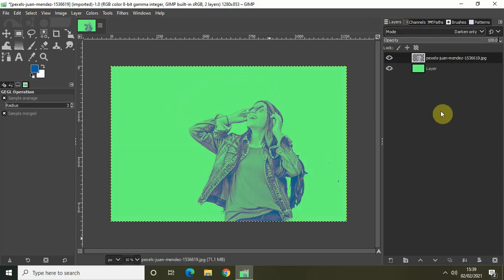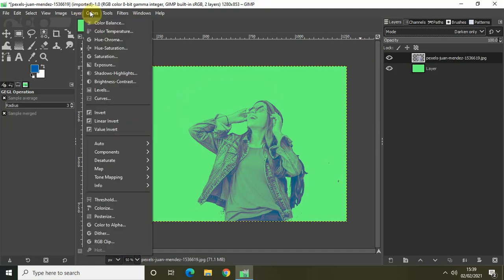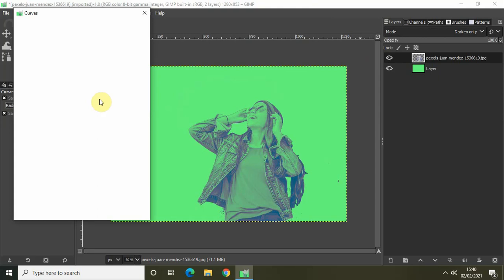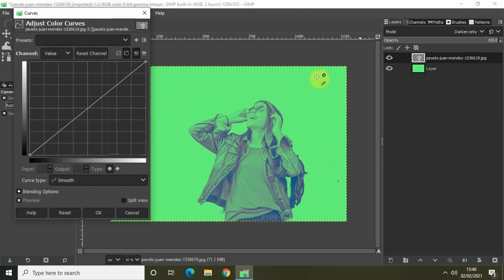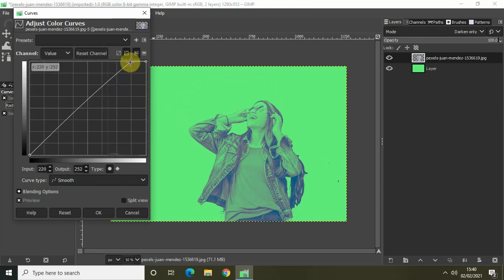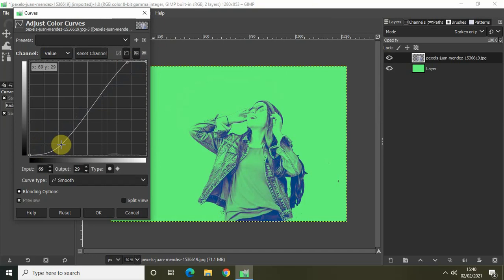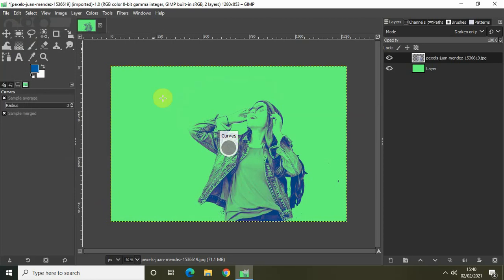And finally, let's just adjust the color levels. So go to colors and select curves to adjust the color levels of our subject. So let me just, first of all, make our subject a little light. And then, increase the blue shade like this. And now simply click on OK.